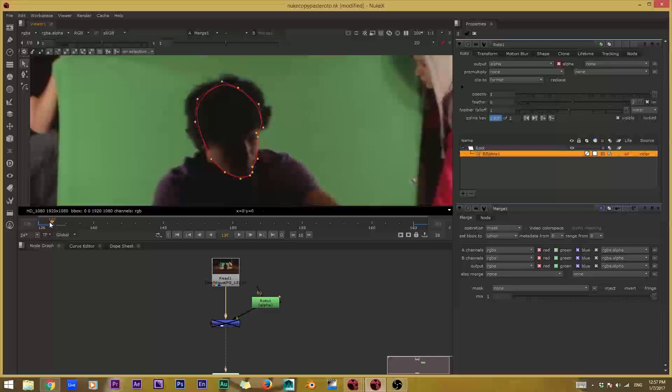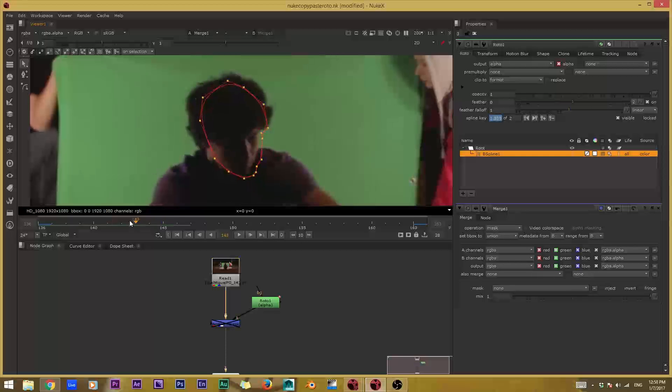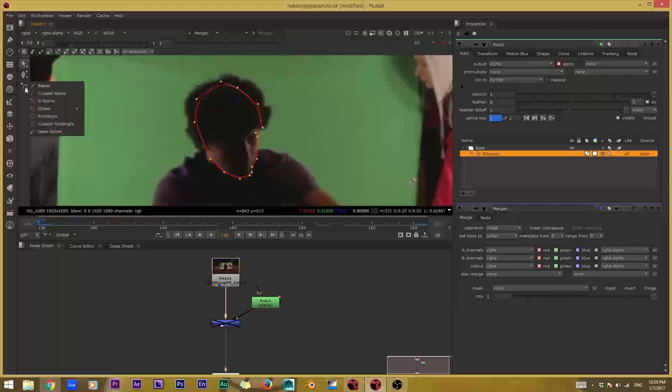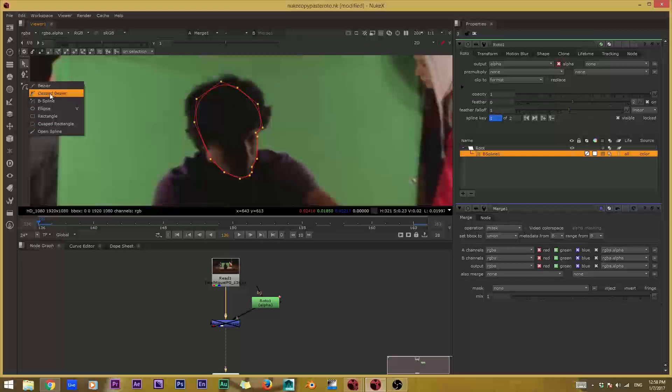So what we're going to do is learn about copying and pasting keyframes. This actually works on all of the shapes, I believe.